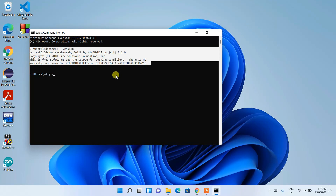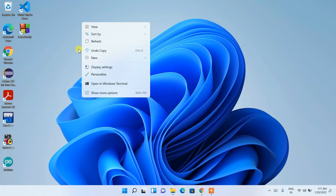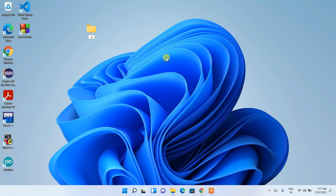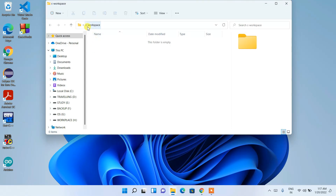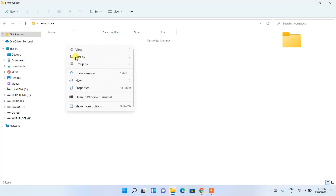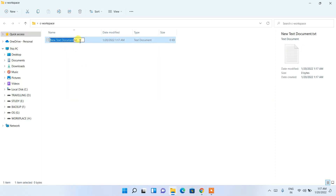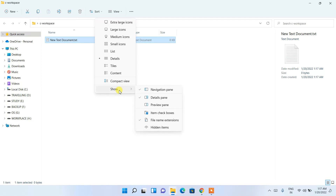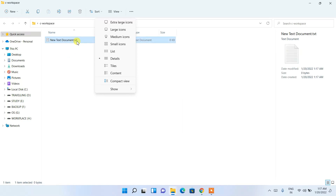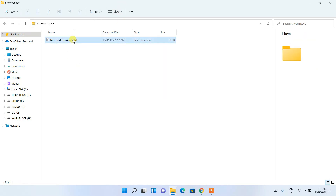Now I'll show you how to write a simple Hello World program and run it using the MinGW compiler. Close the command prompt, right-click on the desktop, create a new folder — I'm calling it 'c-workspace'. Go inside that folder, right-click, create a New Text Document. You can click View, then Show, and enable File Name Extensions to see the .txt extension.